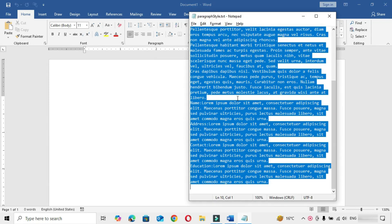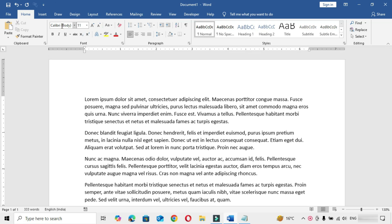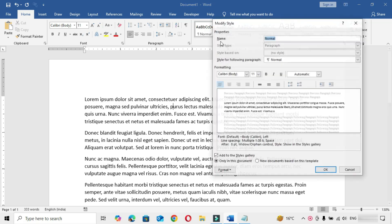First of all, open a blank document and let's copy the text and paste it. Here we can see that the document font is Calibri because the default style Normal is applied to the whole document. If we want to change the font of the entire document, then simply go to the Styles gallery, right-click on this style and choose Modify.